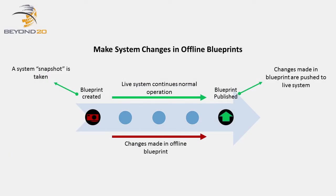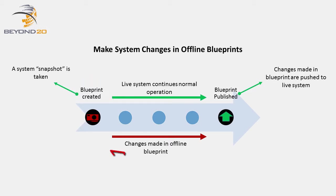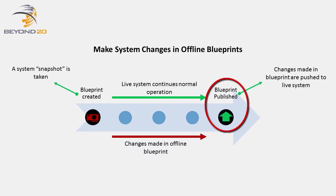Think of a blueprint as a snapshot of your system at the time that Blueprint was created. When you work in a Blueprint, you are making offline changes to that system snapshot. The changes you make in your Blueprint don't become live until you publish that Blueprint to your Sherwell system.